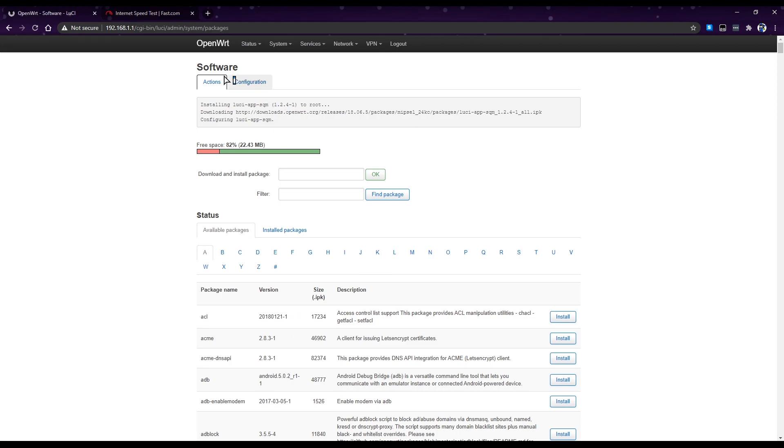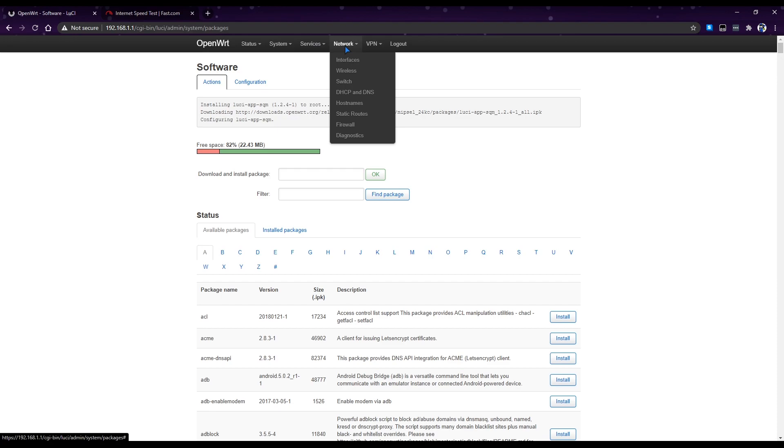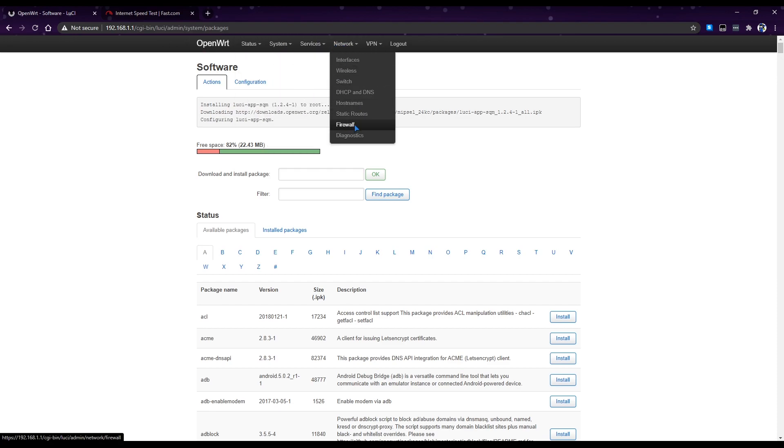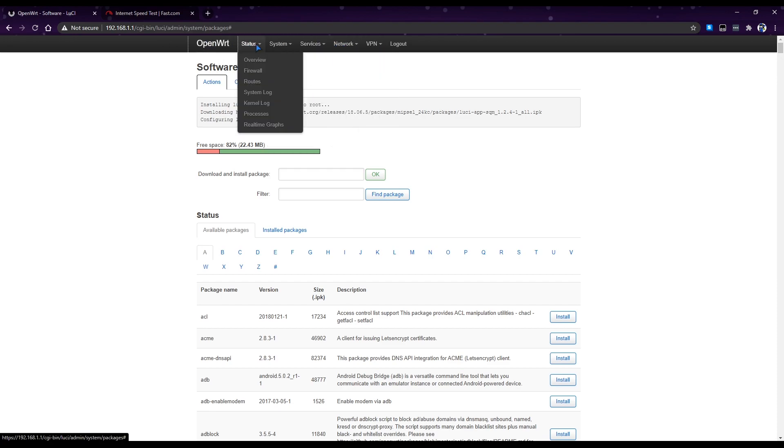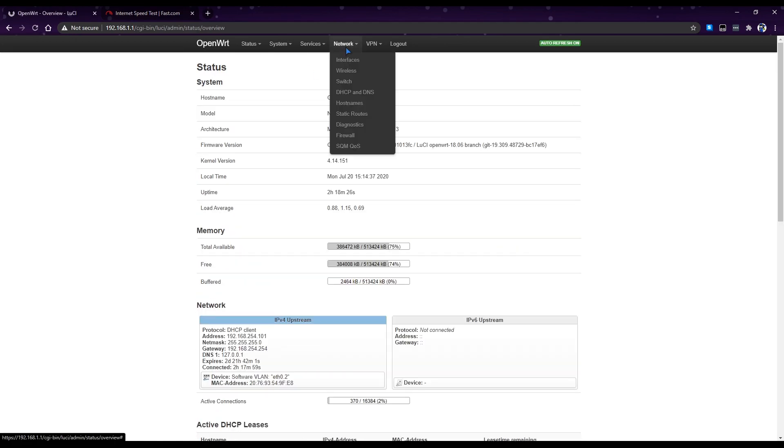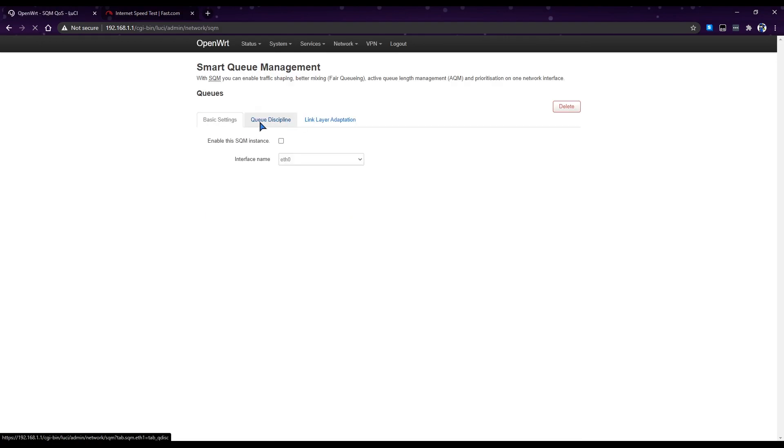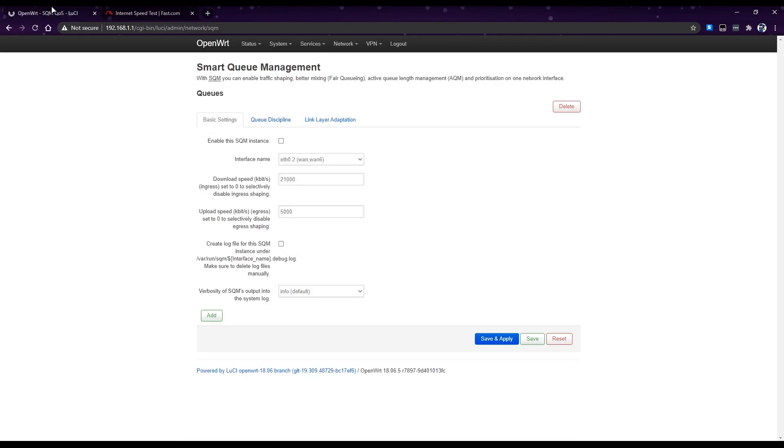Now that's all installed, now go here, network. If it doesn't show up here, go back to home, so home overview. Then now you should see SQM QS on network settings. Now that we're here, we need to configure what our download and upload speed is.